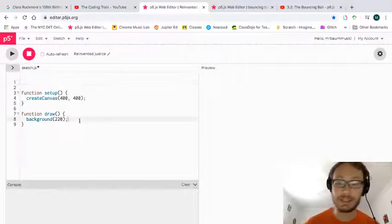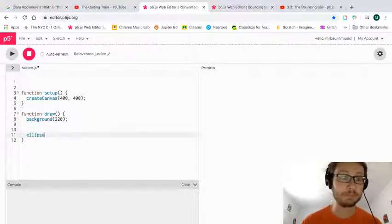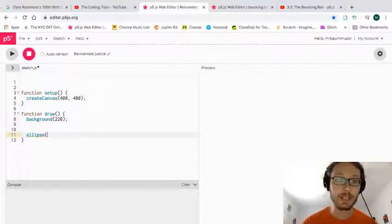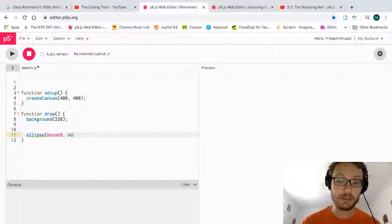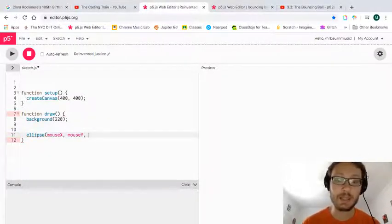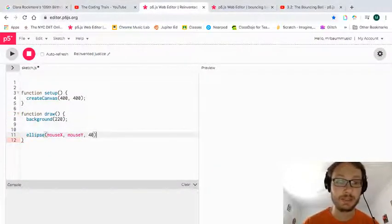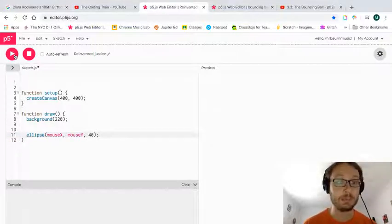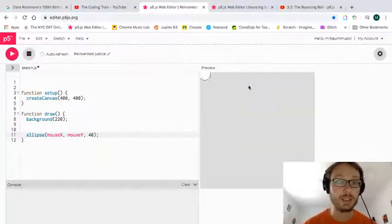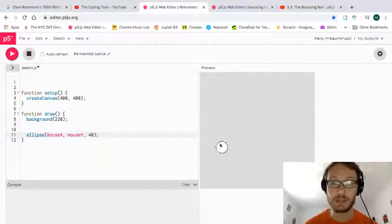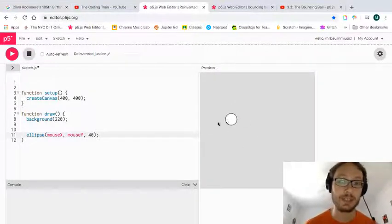So the first thing I need to make is an ellipse. And I want that ellipse to follow the mouse. So I need to give it an X position to mouse X and a Y position to mouse Y. I'm going to say maybe like 40 here. And I'm just going to run it every so often to make sure. So there I have it. So I'm already off to a good start.